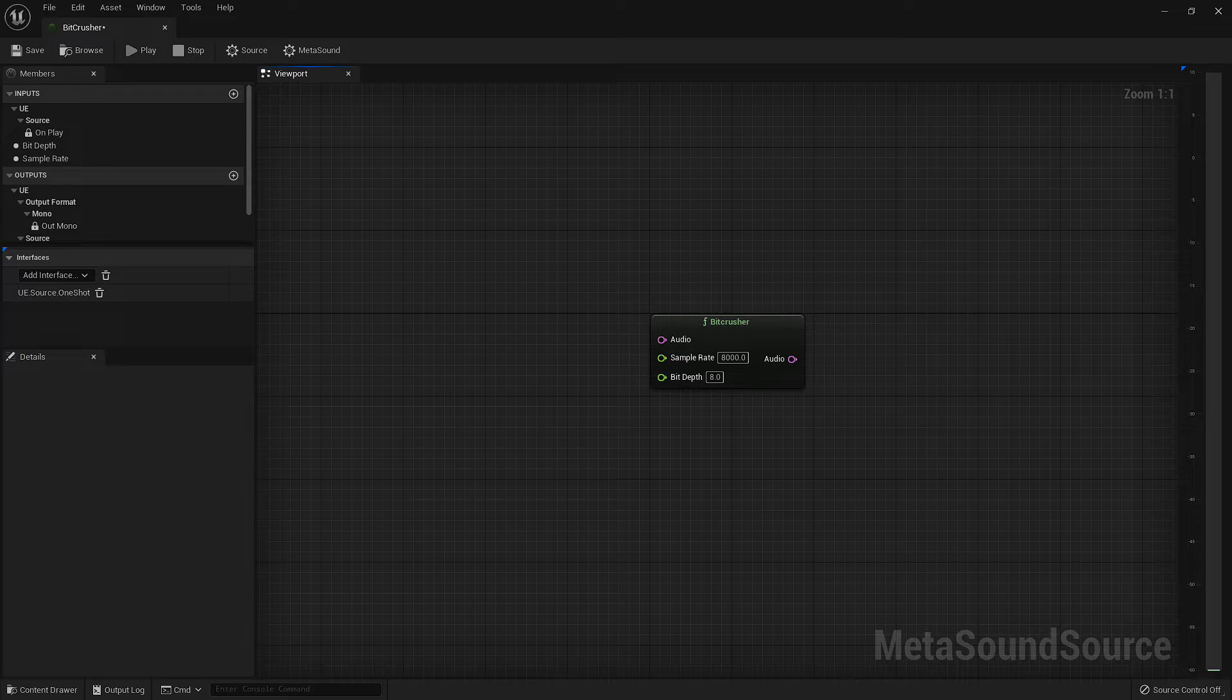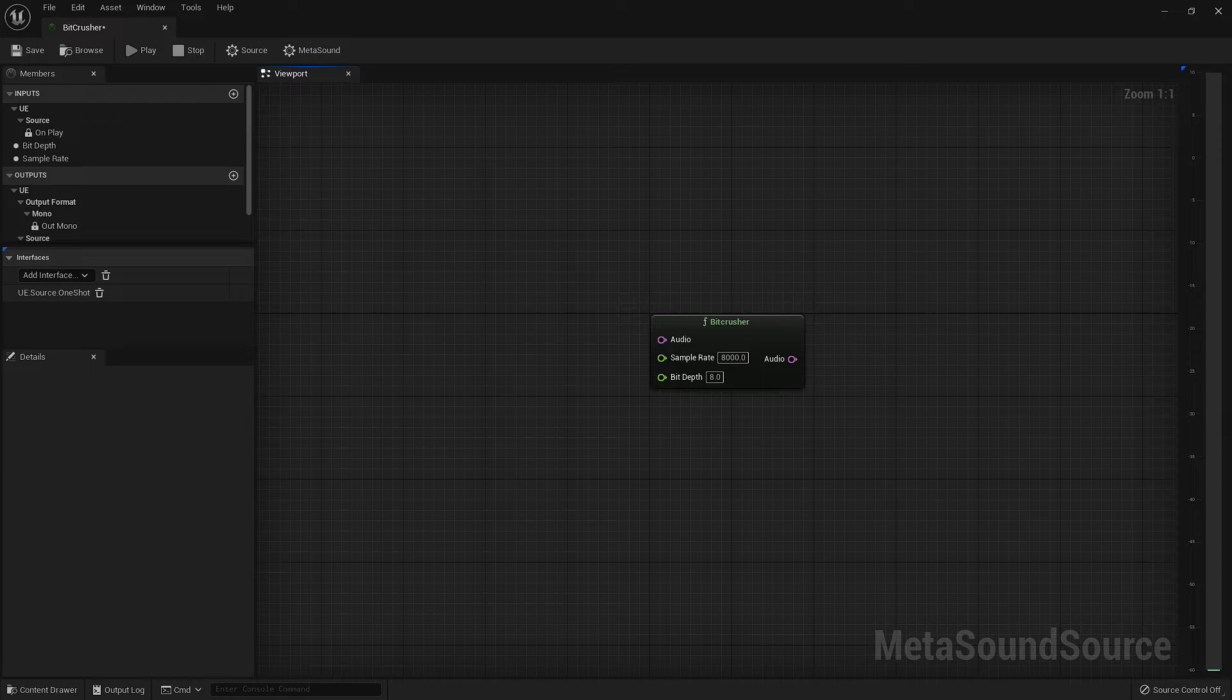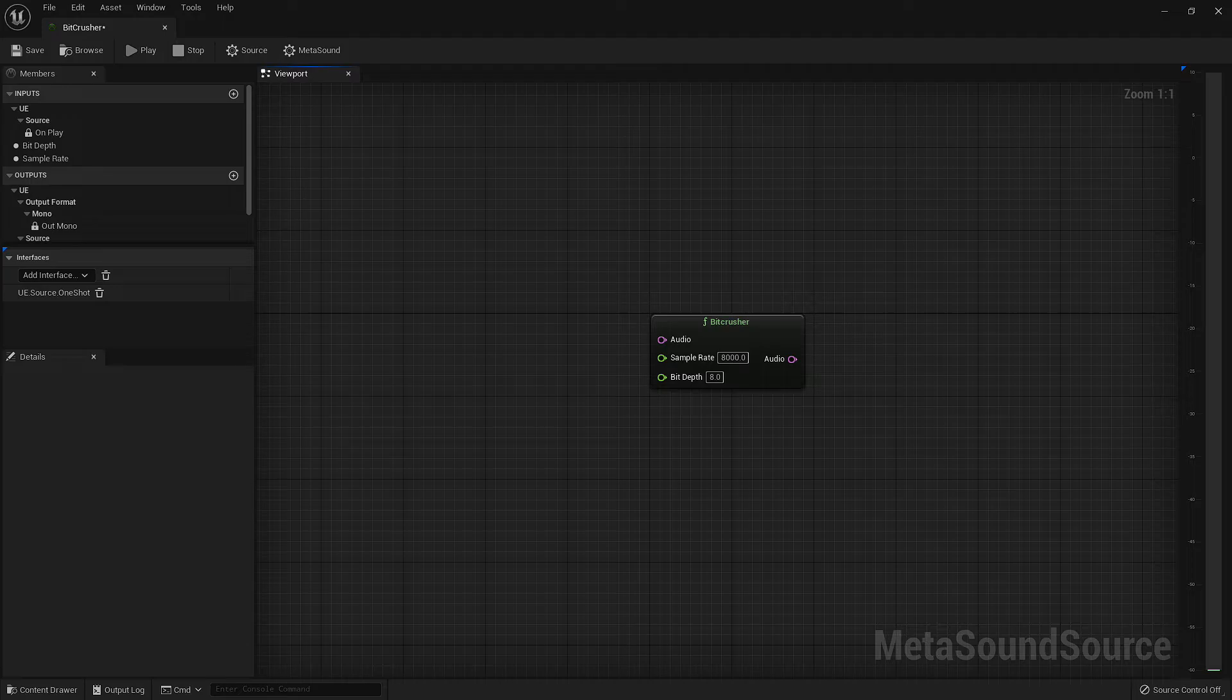The most common use for this type of filter is to take normal audio signals and make them sound lower in resolution to give them that old school Atari or Nintendo sound.